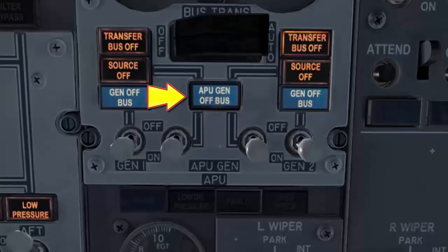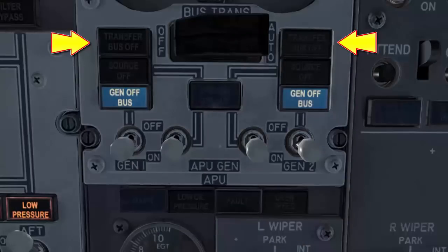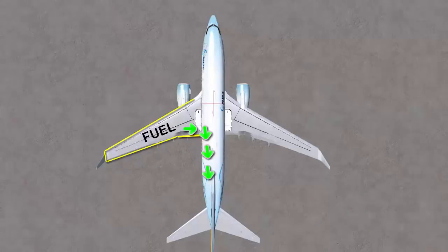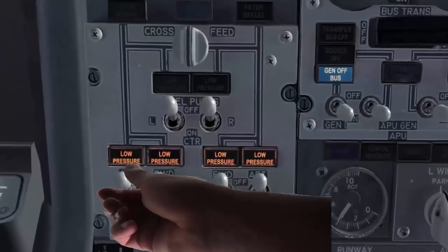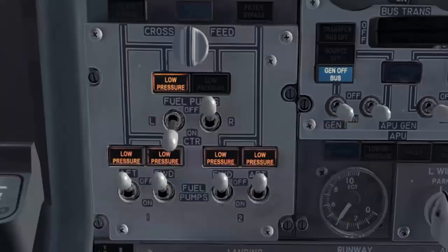The APU generator off-bus light illuminates to indicate the APU start cycle is completed and ready for load. Both APU generator switches are turned on. Both left and right transfer bus indicators extinguish, and both source-off lights extinguish. The APU has a fuel suction capability using the left main tank; however, to ensure good fuel feeding, we operate the left fuel pump if the APU is used for a short time such as engine start. If the APU will operate for an extended period, to prevent severe fuel imbalance, we operate the left center tank fuel pump instead of the left main fuel pump.